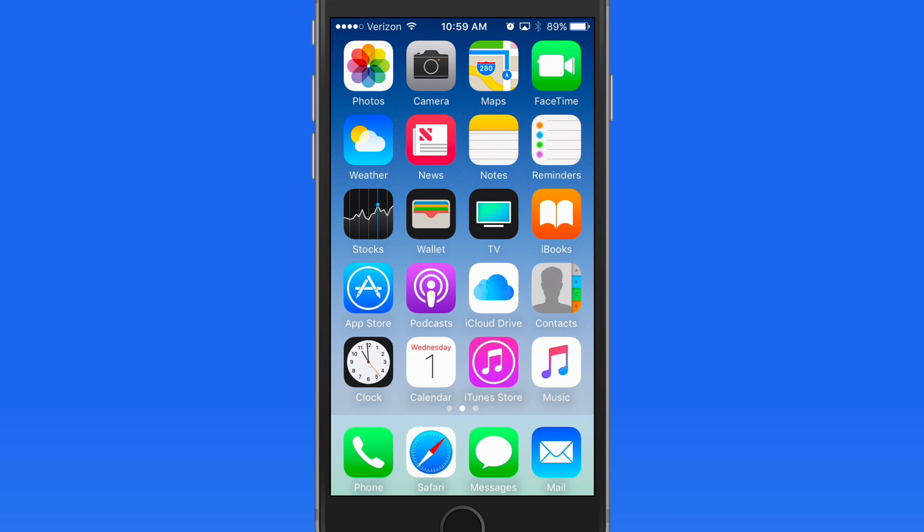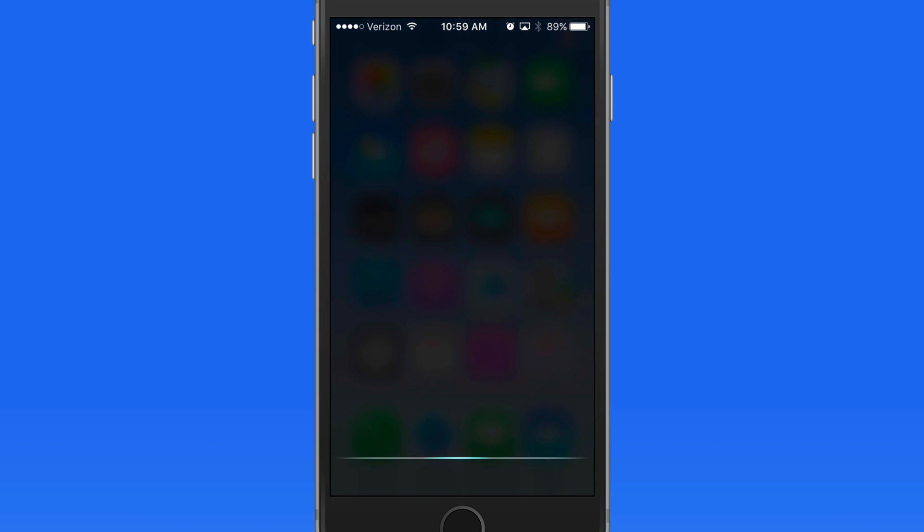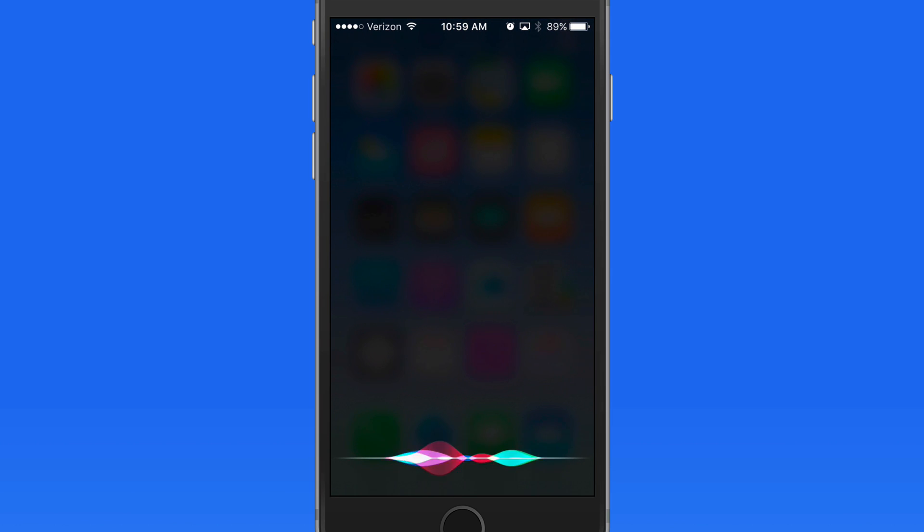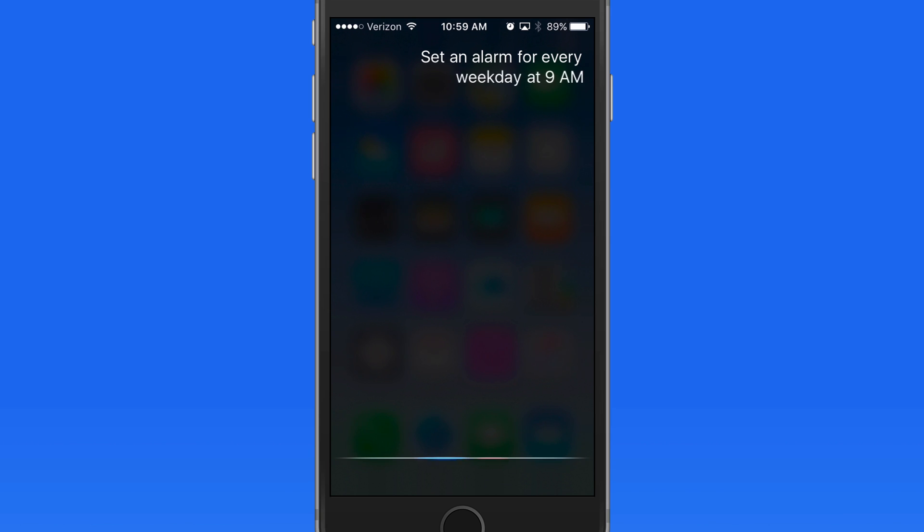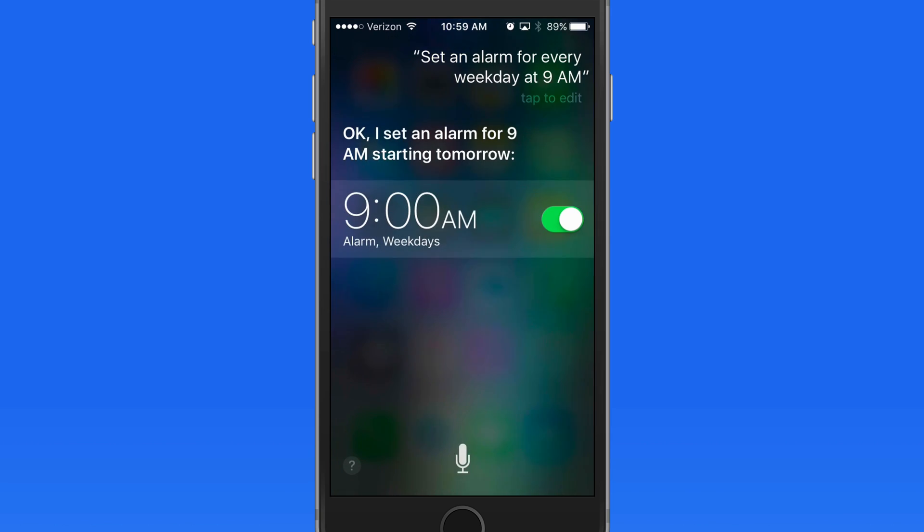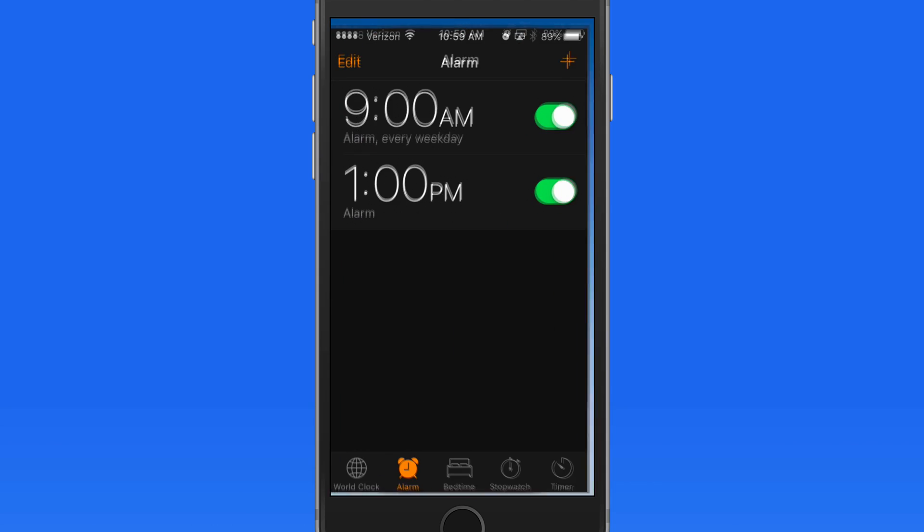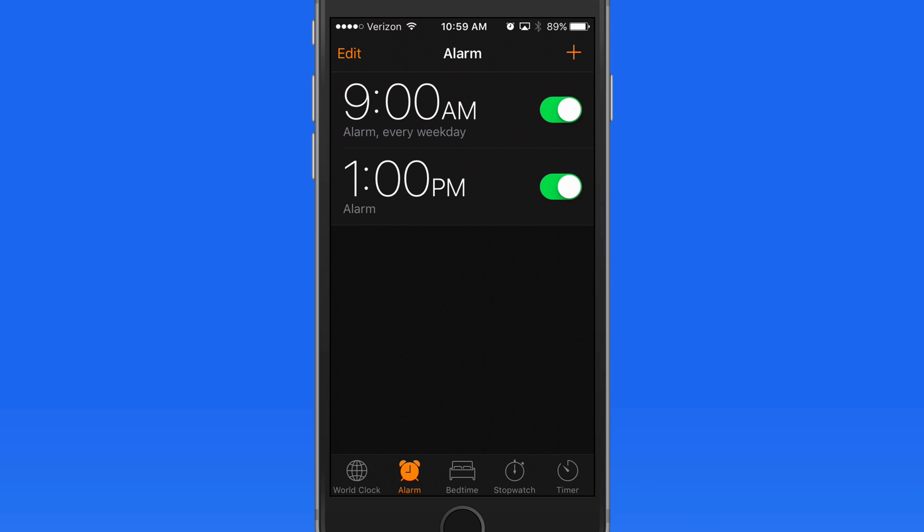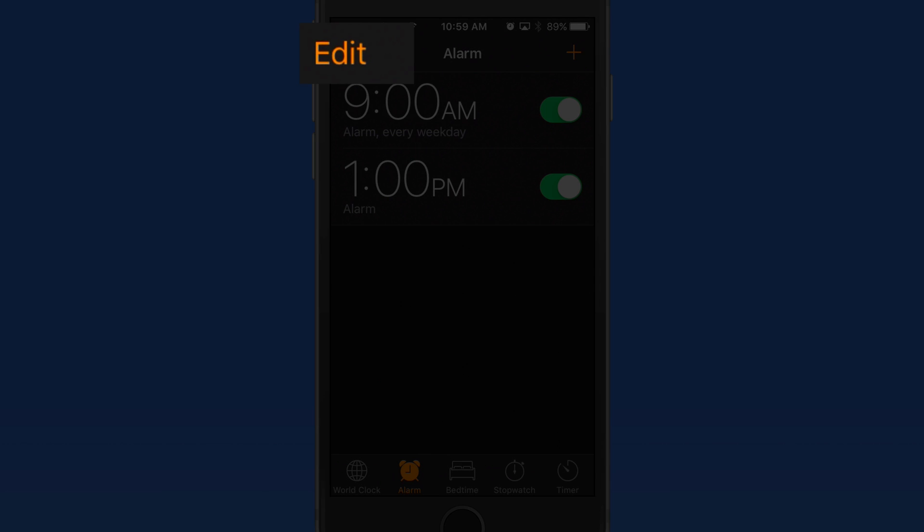We can even set up a full weekday alarm with Siri just like I did manually. Set an alarm for every weekday at 9am. Tap on it to view it in the Clock app. Tap Edit to change the alarm settings.